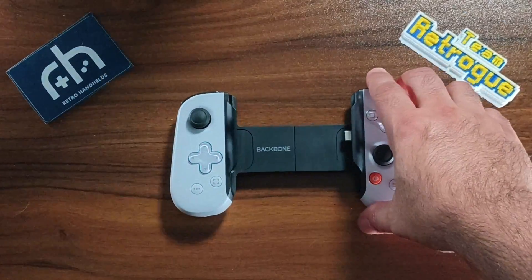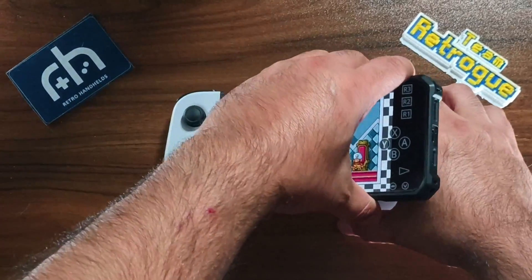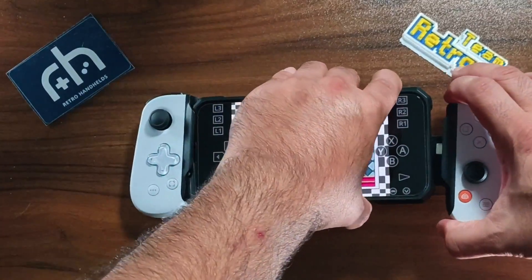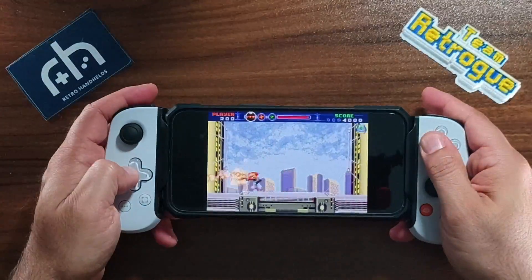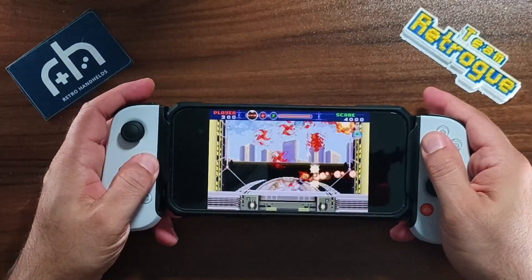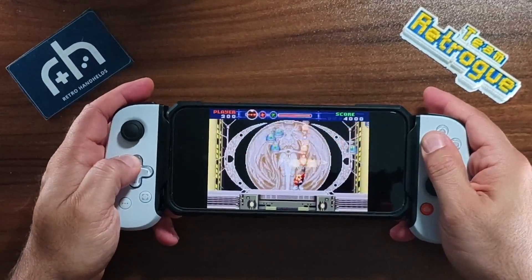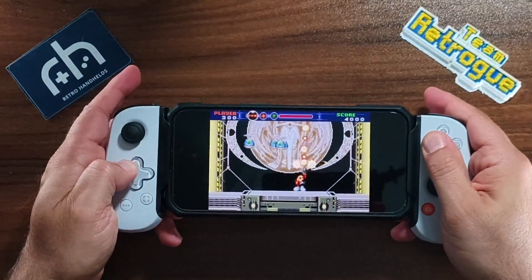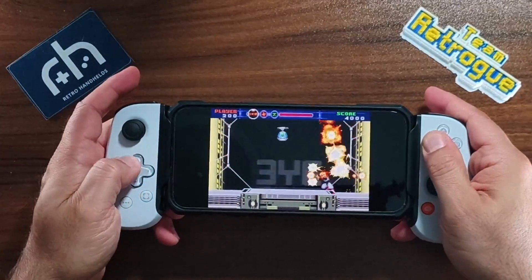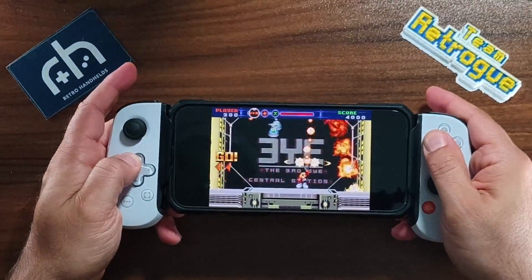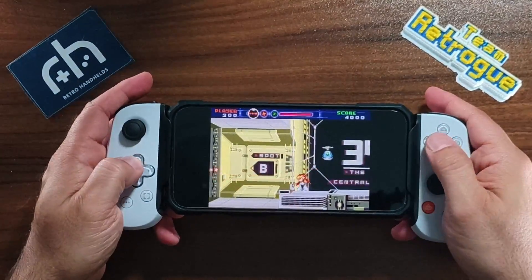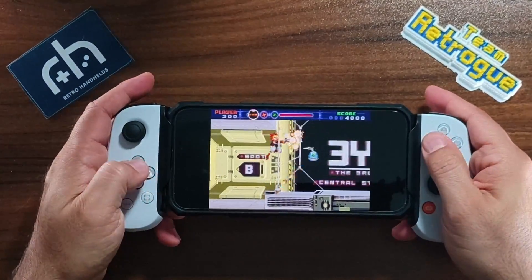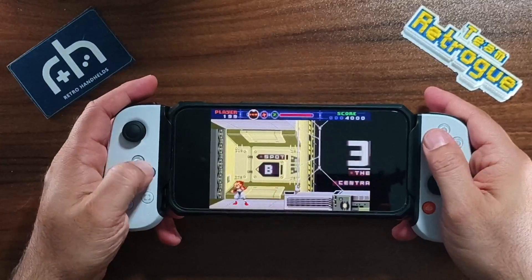Now before I get into how to set up RetroArch, you're going to need a telescopic controller if you want to get the most out of your device. This guide is going to cover controllers compatible with iPhones and the iPad mini. So let's start with a controller that only works on iPhone 15 models, which is the latest iteration of the Backbone One.